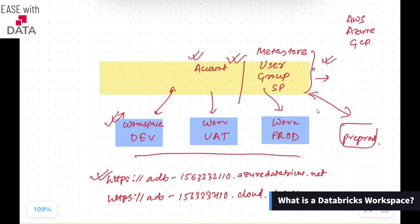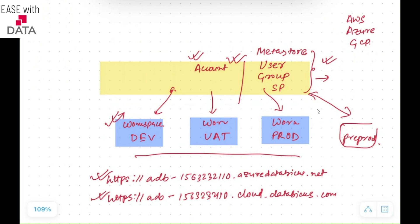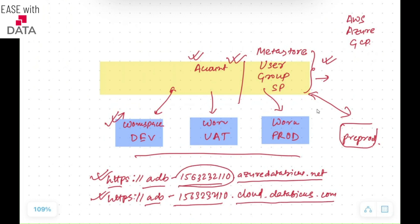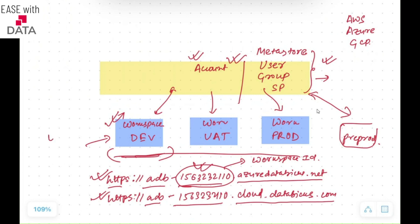You might have seen URLs like this when you create a workspace. You can see URLs like 'adb' followed by some number, then 'azuredatabricks.net'. Similarly, you can have 'adb', some number, 'cloud.databricks.com'. That number in the URL is called the workspace ID. Whenever you create a new workspace, you will get a unique ID for that workspace. A web URL is also created for you in order to work with that workspace, and this is where you log into Databricks and work.